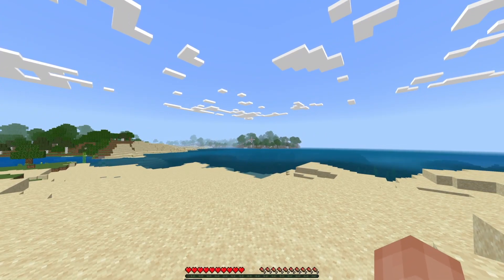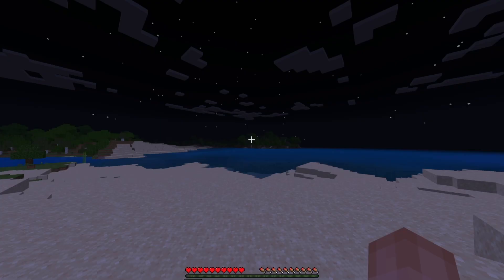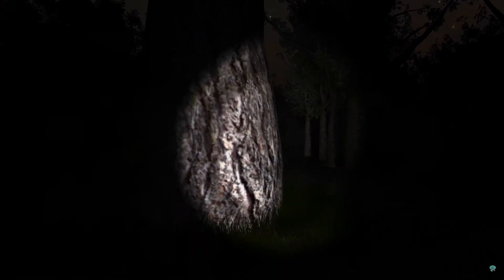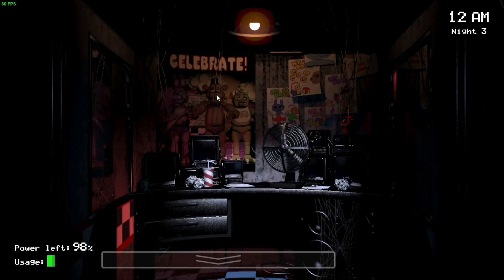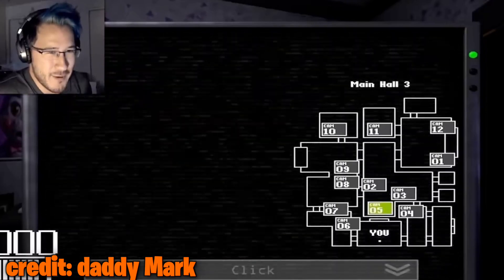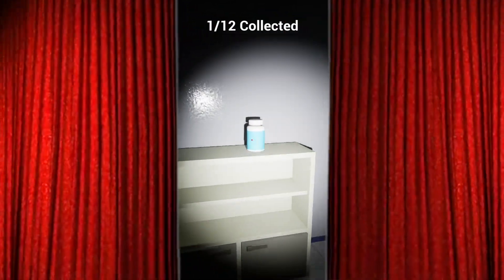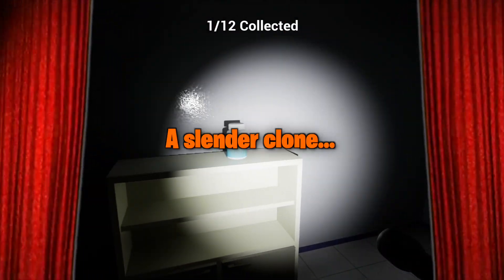I wanted to make a game, more specifically, a horror game. I'm a huge fan of games like Phasmophobia, Slenderman, FNAF, and even the clones of those games are pretty damn fun. So, I'm happy to announce that I'm making a Slender clone.